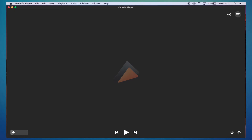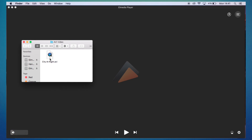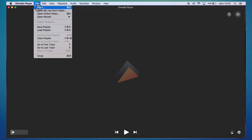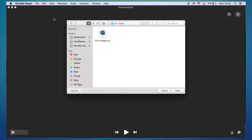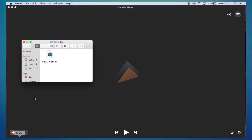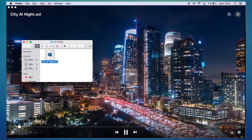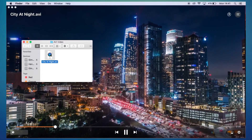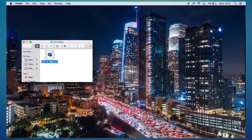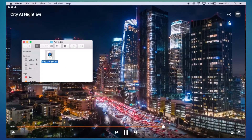Here we have El Media Player open. You can either drag and drop your AVI file into El Media Player, or you can go to File, Open and then select the AVI video. Let's see what happens when we try to play the same AVI file using El Media Player. As you can see, it plays the video with no issues whatsoever.